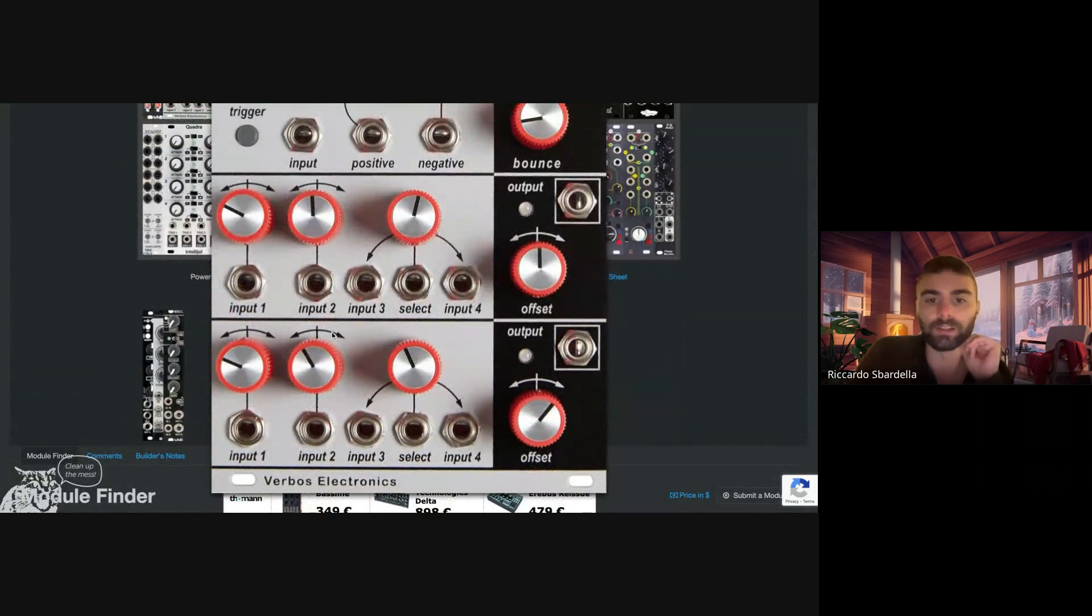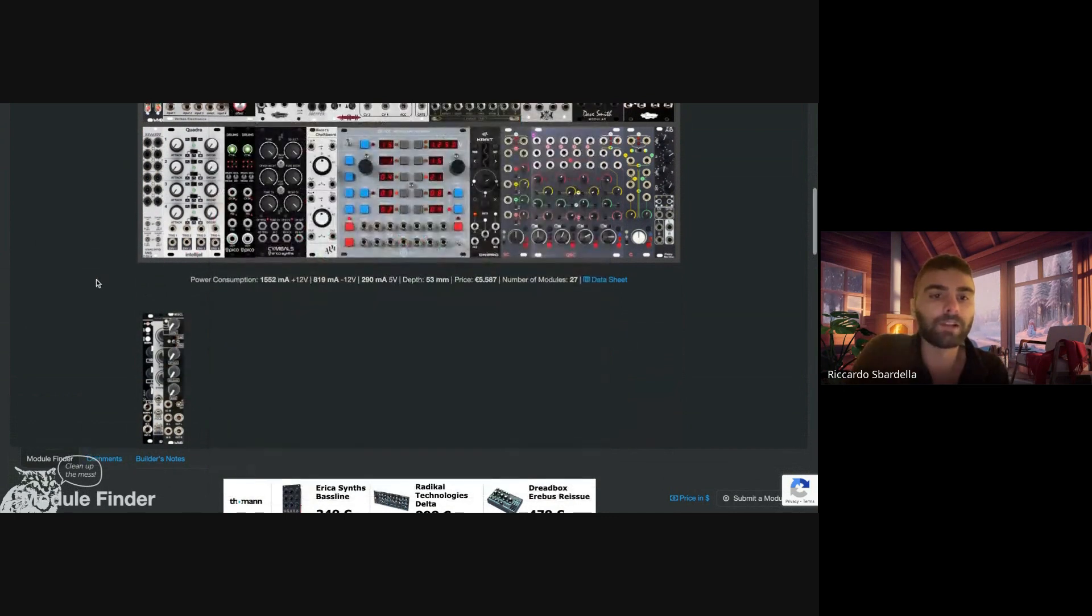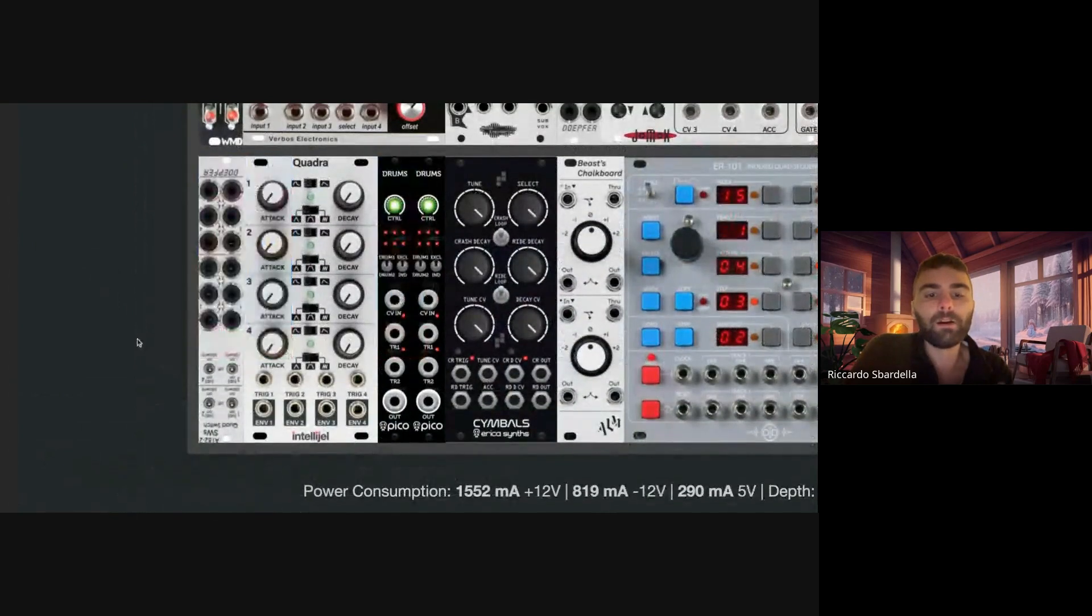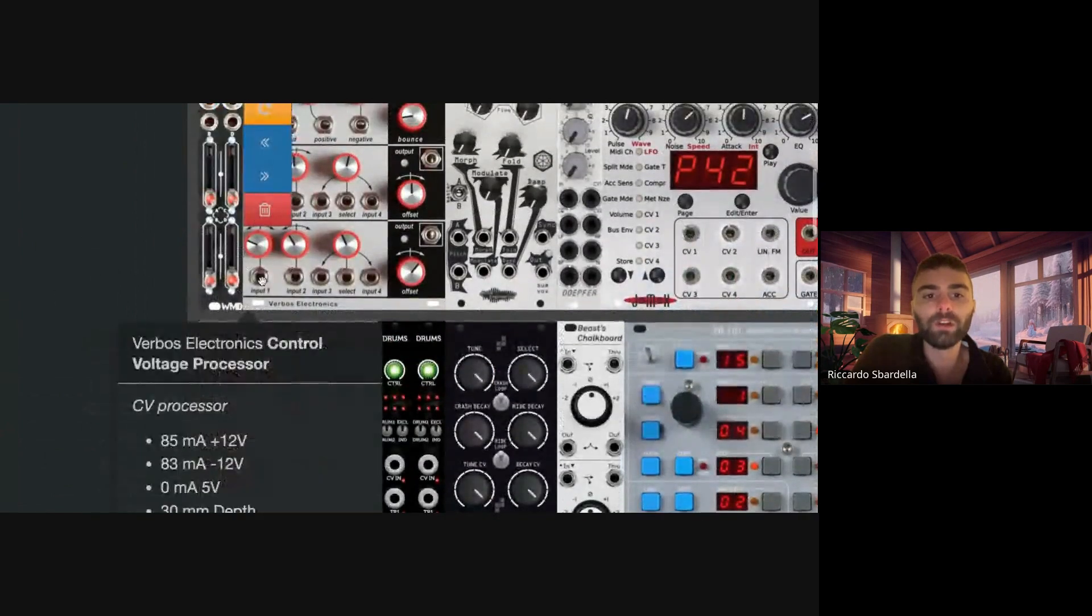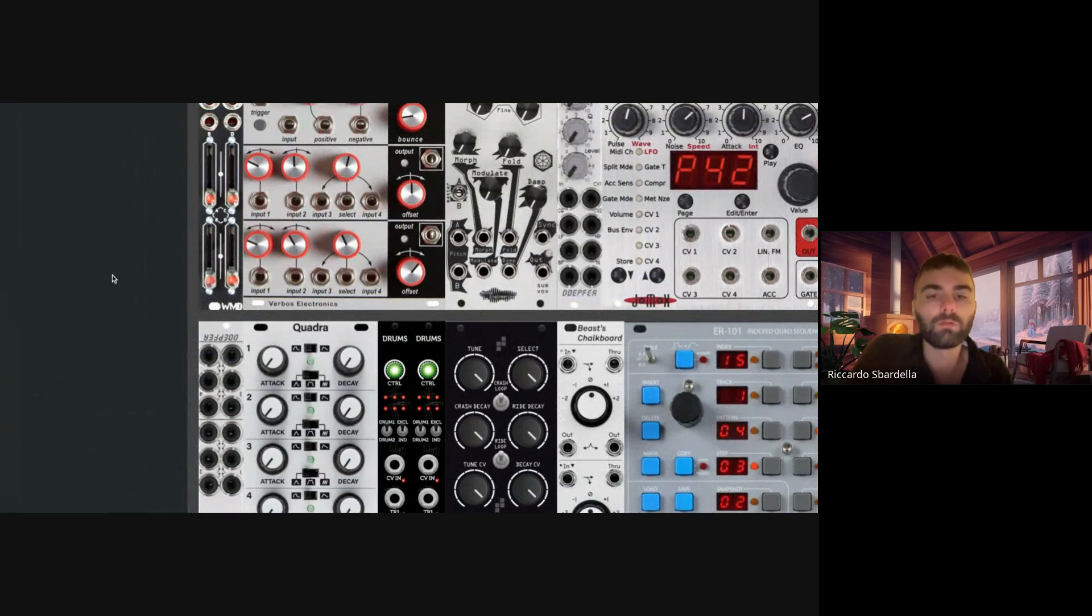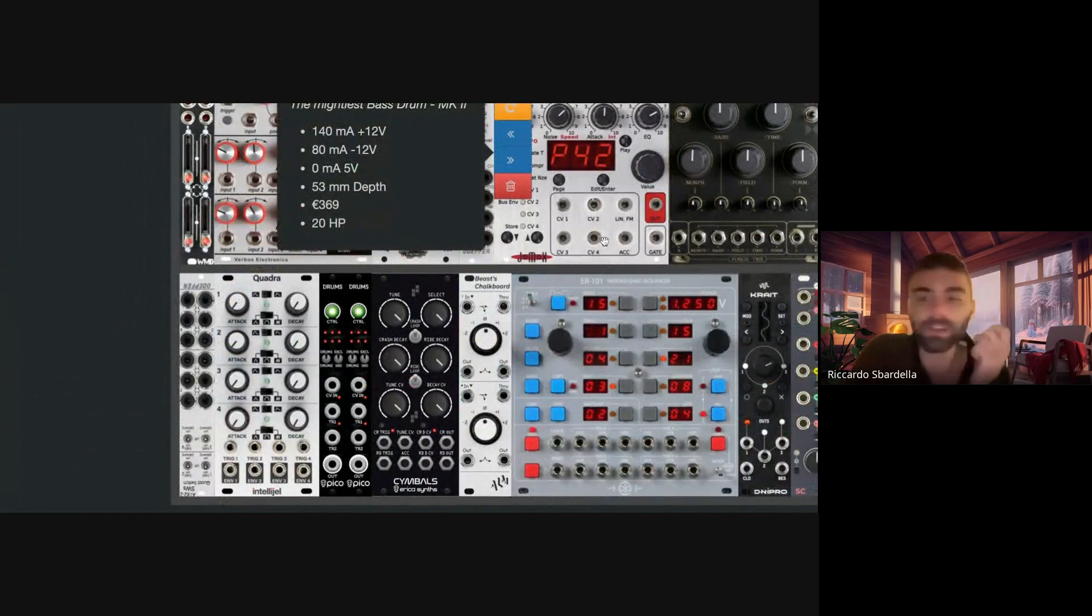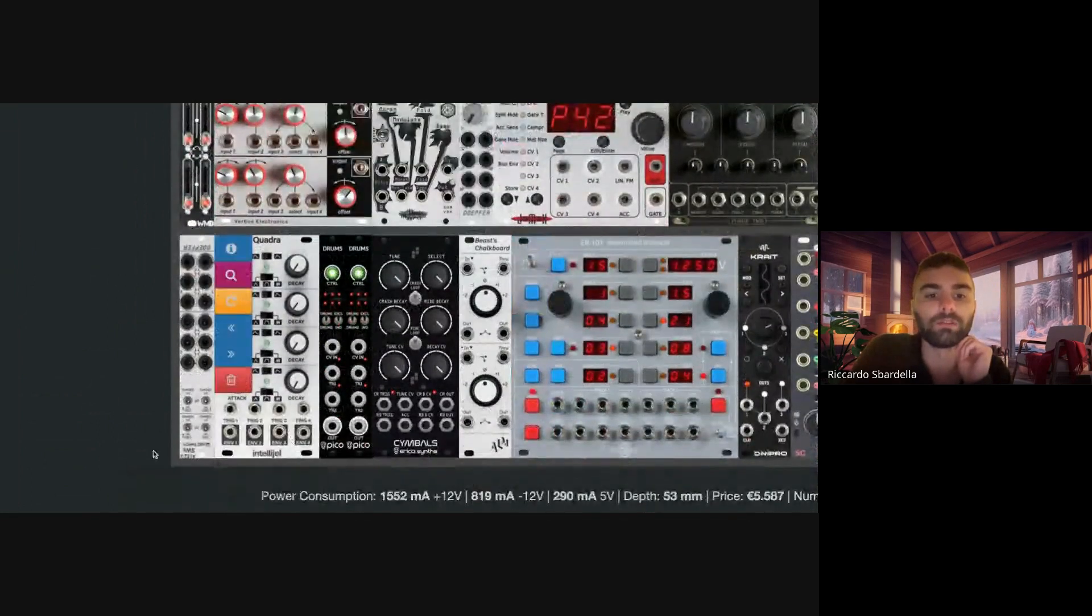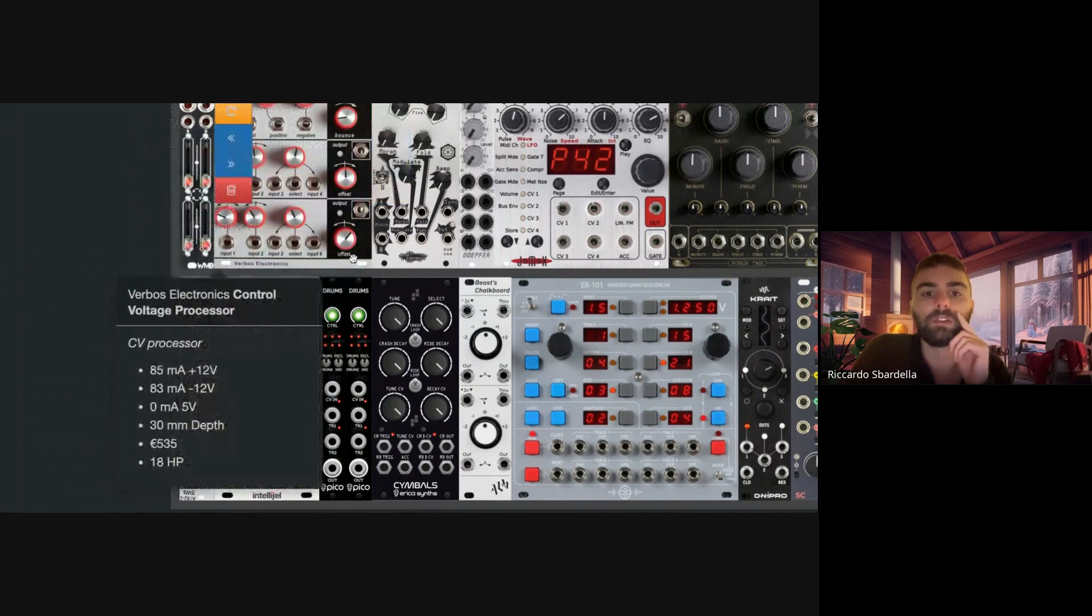The lower section, as you can see these two sections are pretty identical, I use for side chain. So what I do basically is I send an envelope when I trigger the kick drum. I also trigger one of these envelopes.